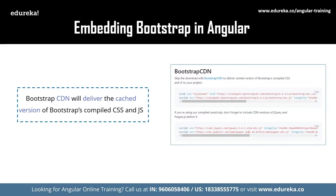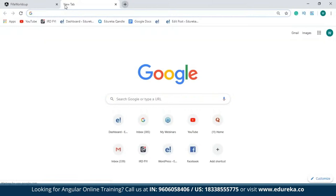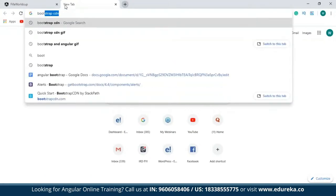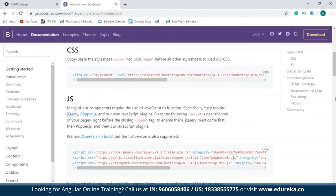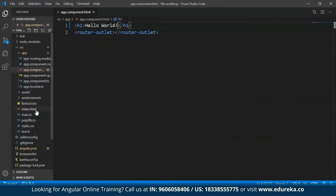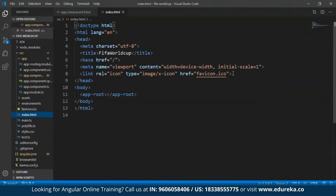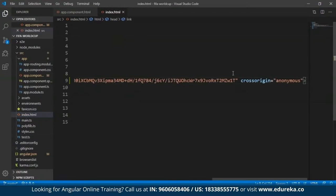Using the Bootstrap CDN, you can make direct use of the Bootstrap content delivery network. This is going to deliver the cached version of Bootstrap's compiled CSS and JavaScript to your Angular application. To access that, you can directly go to the Bootstrap CDN link. I'll search for Bootstrap CDN, and you'll see all the CSS and JavaScript needed. Copy the CSS stylesheet link element, then get back to your project, open the index.html file, and paste it at the end of the head section.